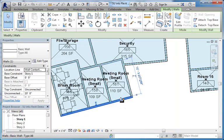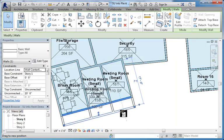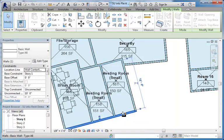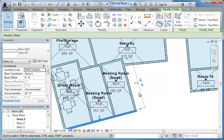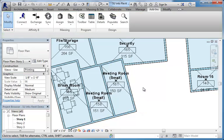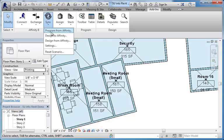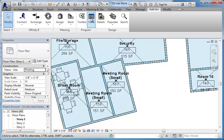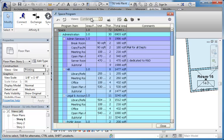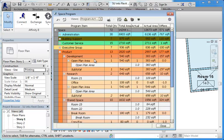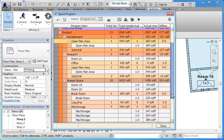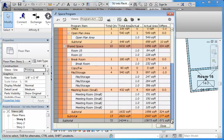As you continue to make changes, you can sync back in order to validate your Revit model against the original program. Here you can see that the new square footage from the Revit rooms is reflected back against the Affinity program.